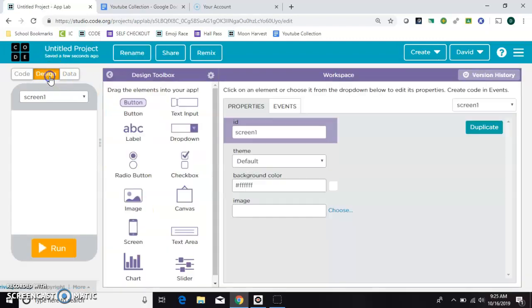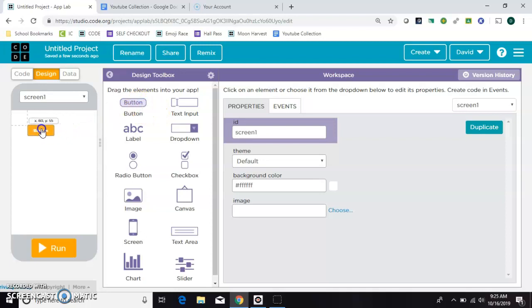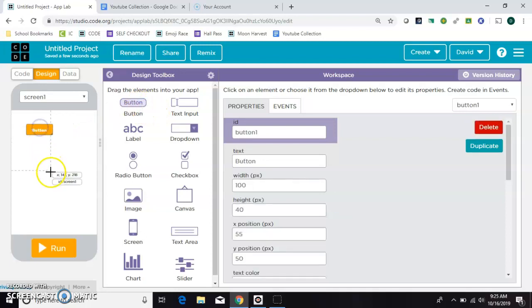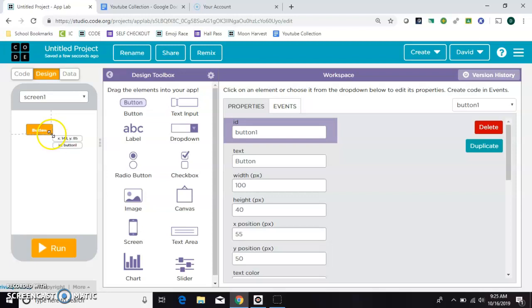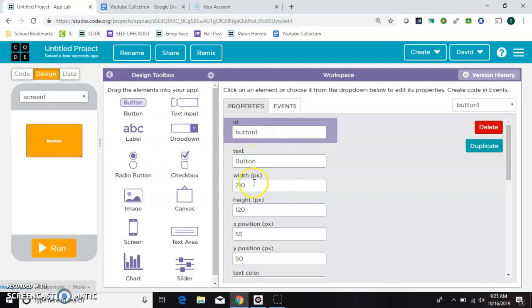Alright so in design mode you want to grab a button. You can resize it by grabbing the corner right here. Over here are all the settings for that button. We want to call this the change BTN. That's its ID.